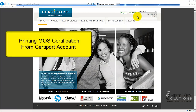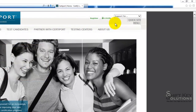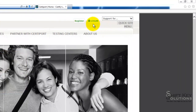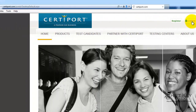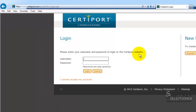Printing the Microsoft Office Specialist Certification from CertiPort.com. Step 1 is to login to your CertiPort account by clicking login. From the login screen, put in your username and password and then click login.